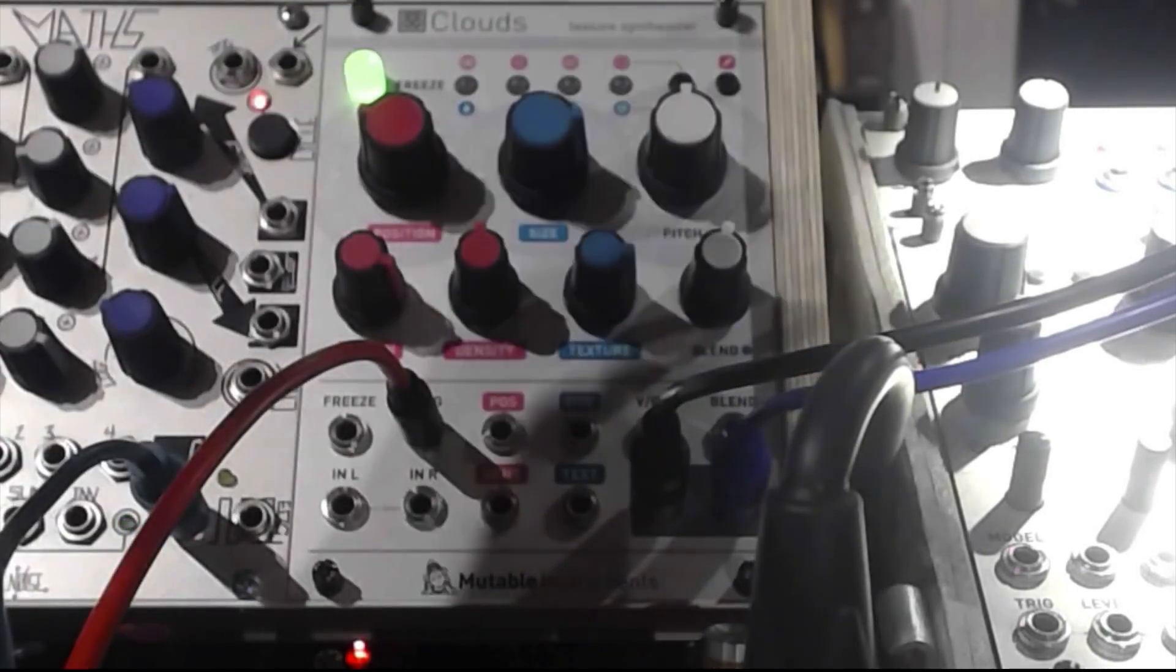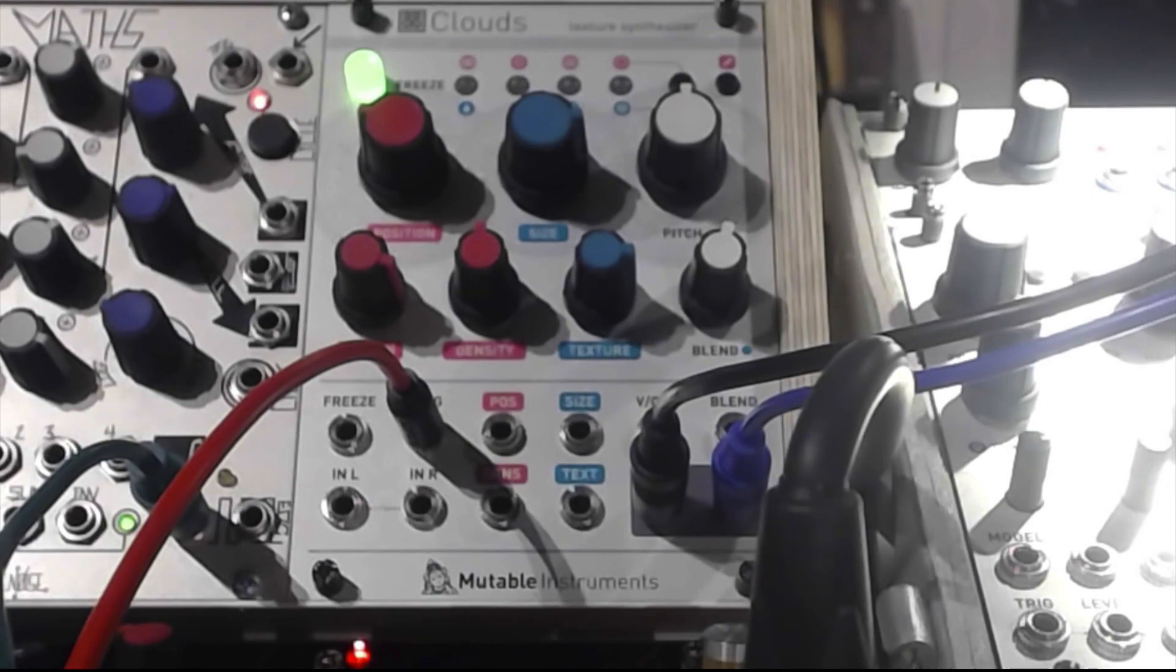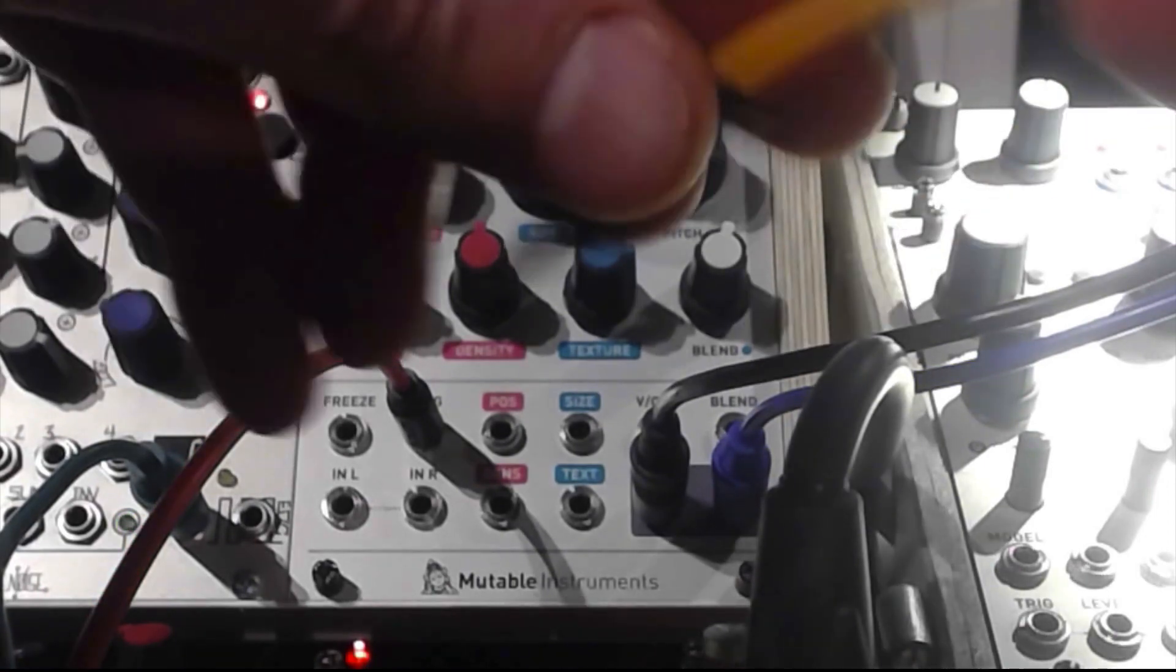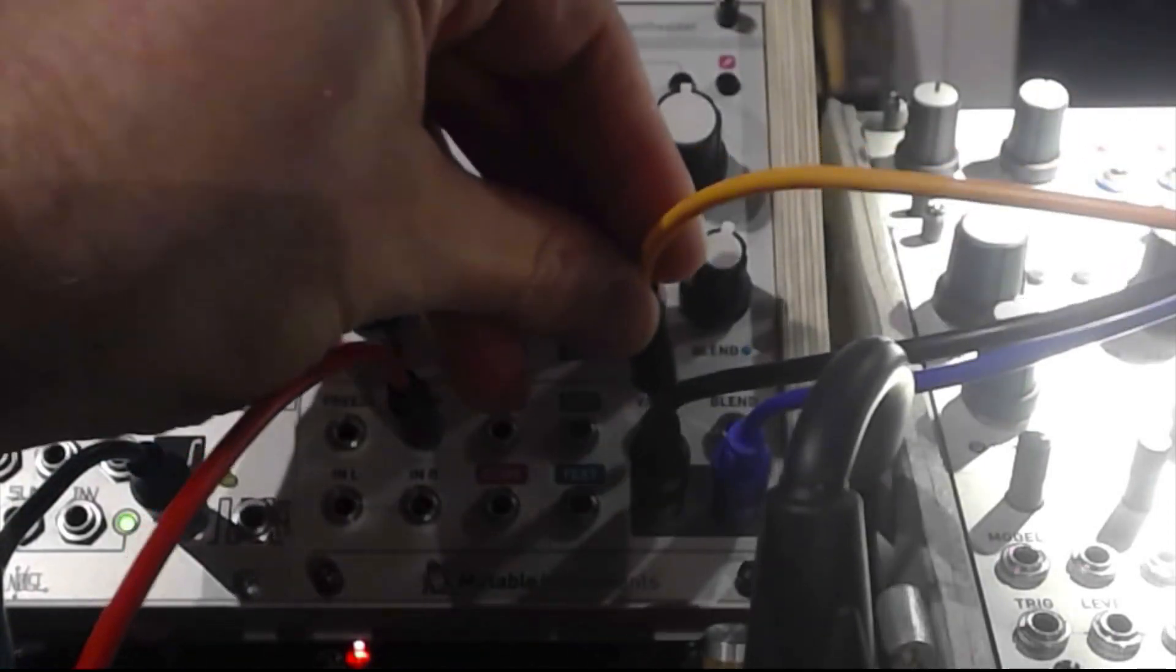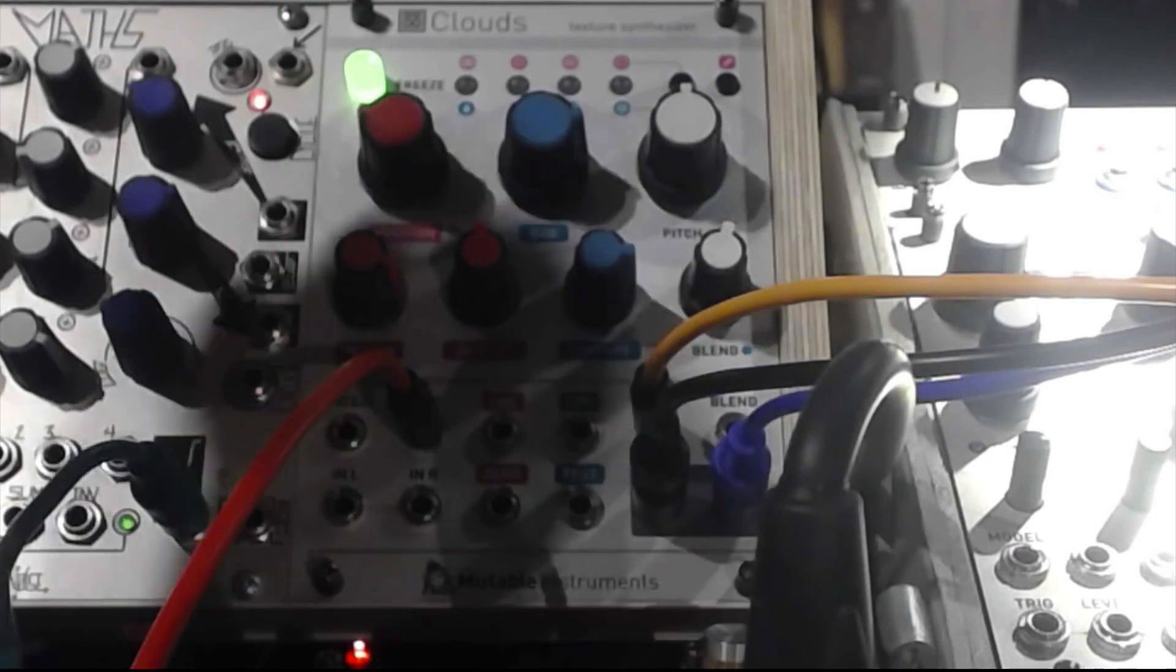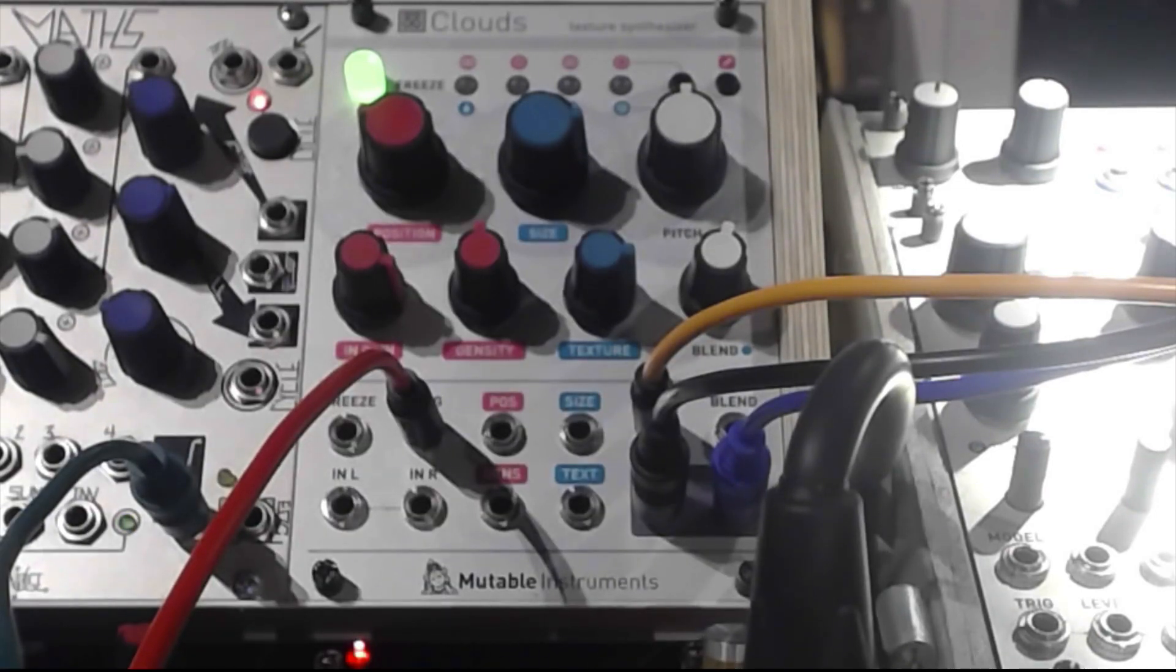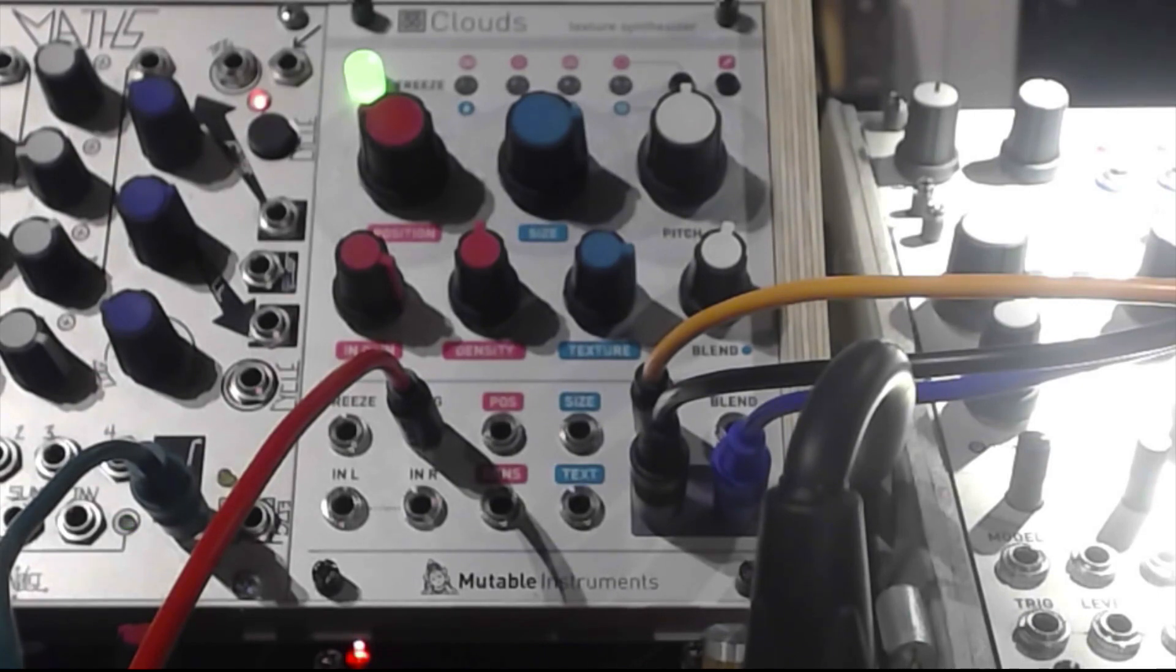And for example I take a random stepped LFO into the volt per octave.